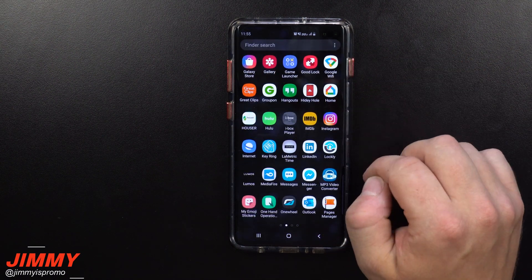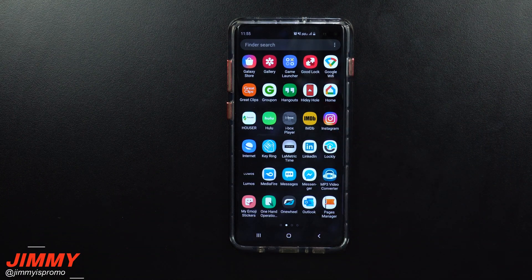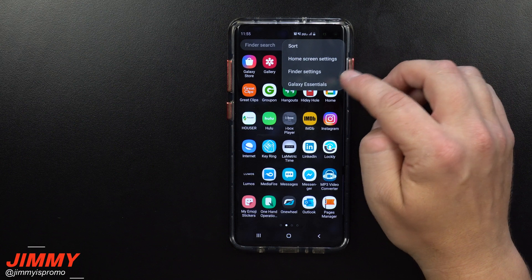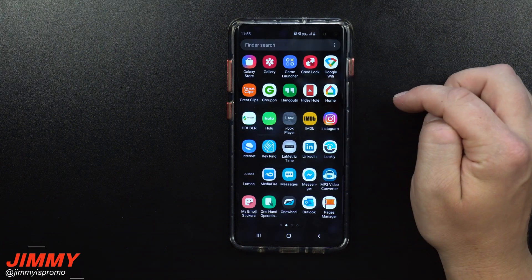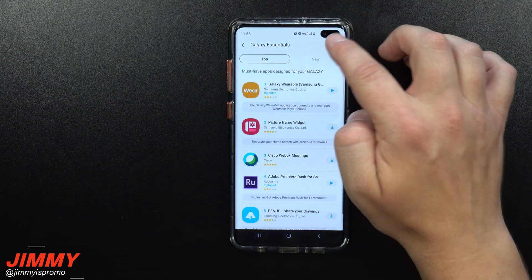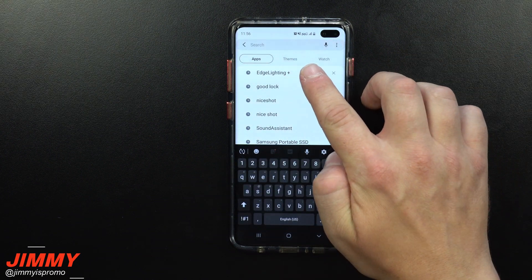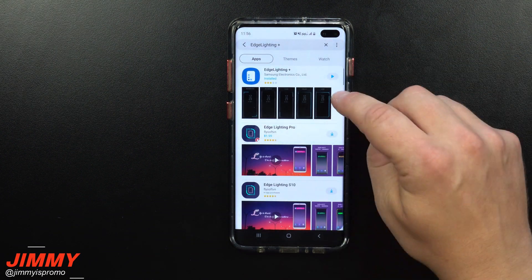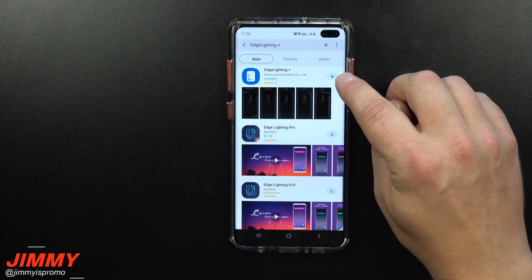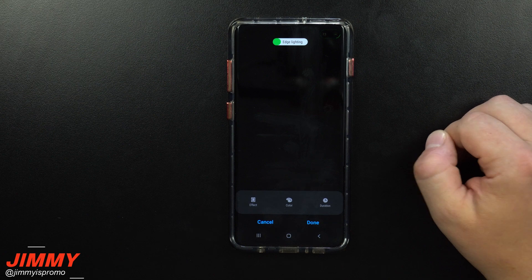First off, you are able to go inside of Goodlock. But if for some reason you're not able to download Goodlock, then you can go inside of the normal Galaxy Essentials and search for Edge Lighting Plus. Right here where you see Edge Lighting Plus, you can click there — it'll be the very first option. This is where you can go to Download, Install, and then you can open it.